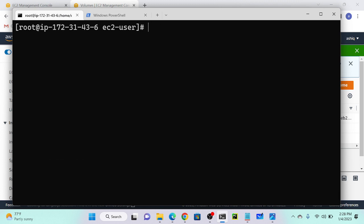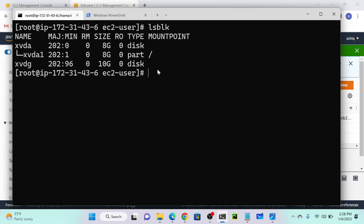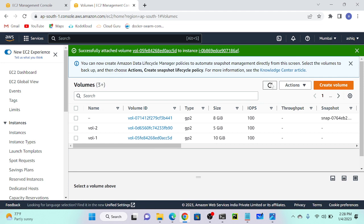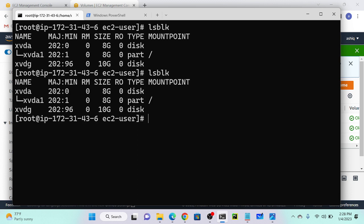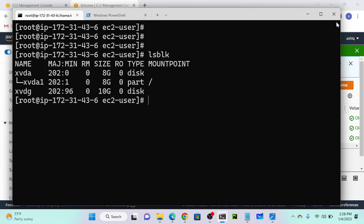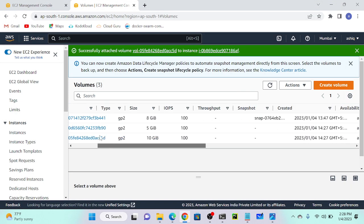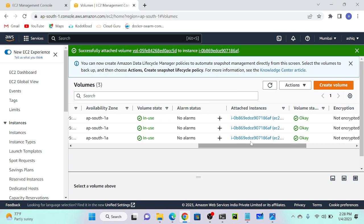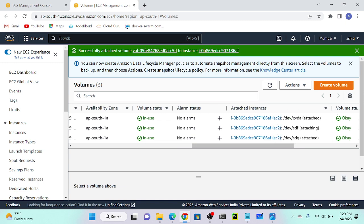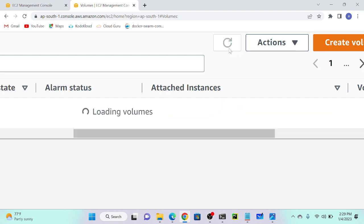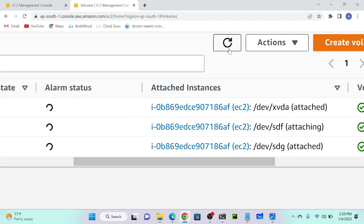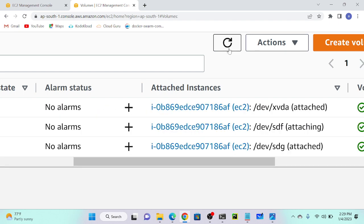I'll go to my virtual machine and try to connect. Execute sudo su. What is the command? lsblk. Okay, wait, it's coming. Let's refresh. Now in use, let's try. Where is xvdf? It's attaching - you can see the state is 'attaching', it's not attached yet. We have to wait a couple of minutes until it's done.